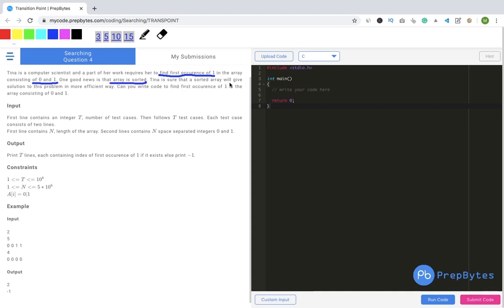Tina is sure that a sorted array will give a solution to this problem in a more efficient way. Can you write code to find the first occurrence of one in the array consisting of zeros and ones? The problem is simple: you have an array of zeros and ones, the array is sorted, which means all zeros come first and then all ones. We have to find the first occurrence of one.